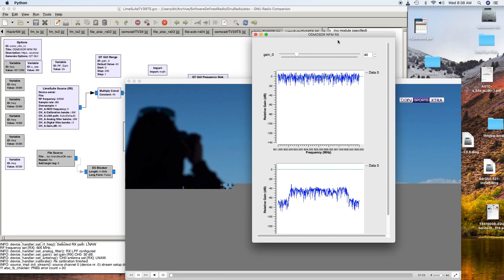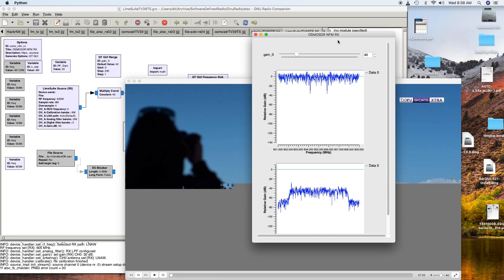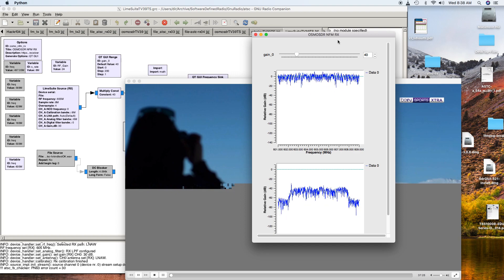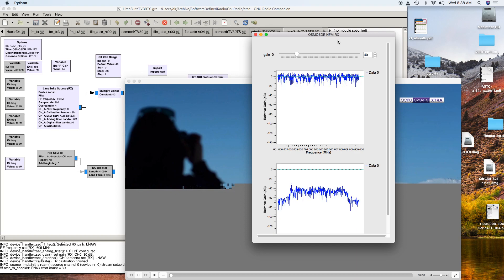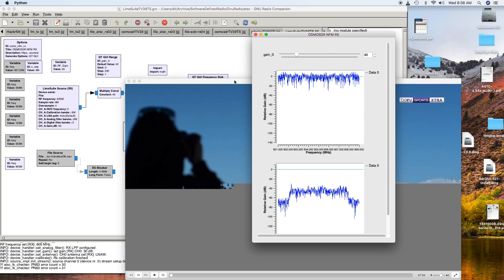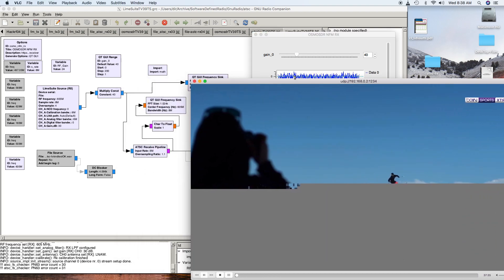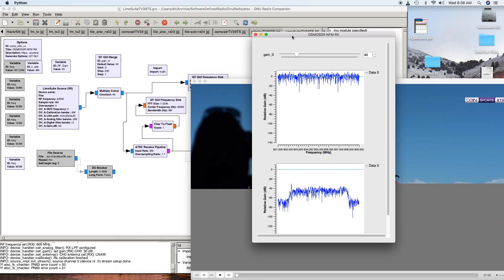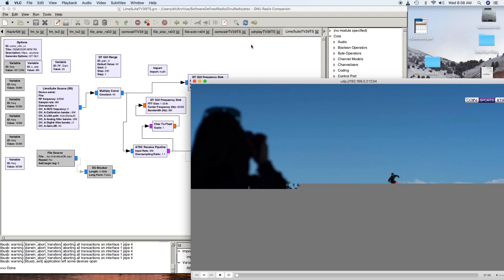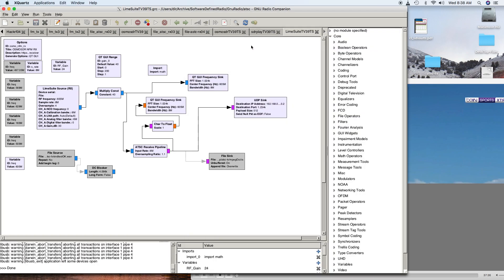Well, there you can see we got one quick blip of a TV station, and then it hung. It usually helps to stop it and go again, so we'll stop it and try running again.